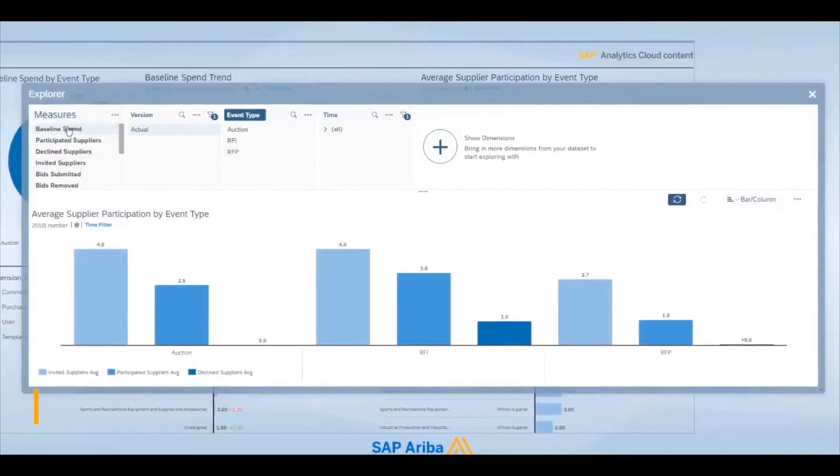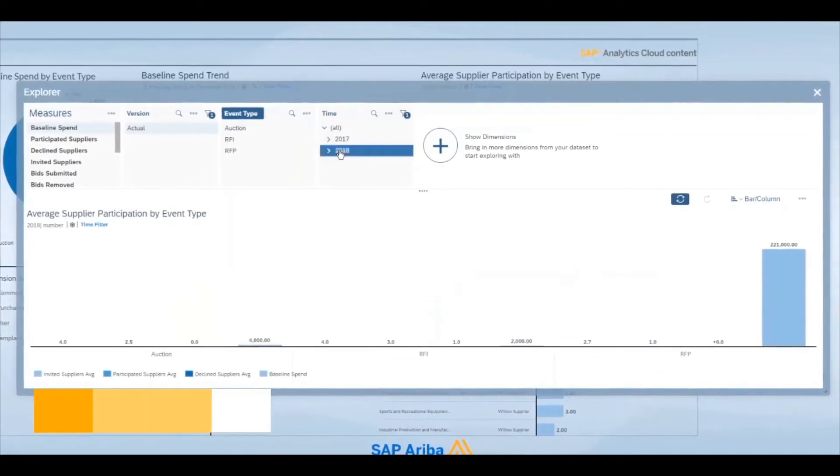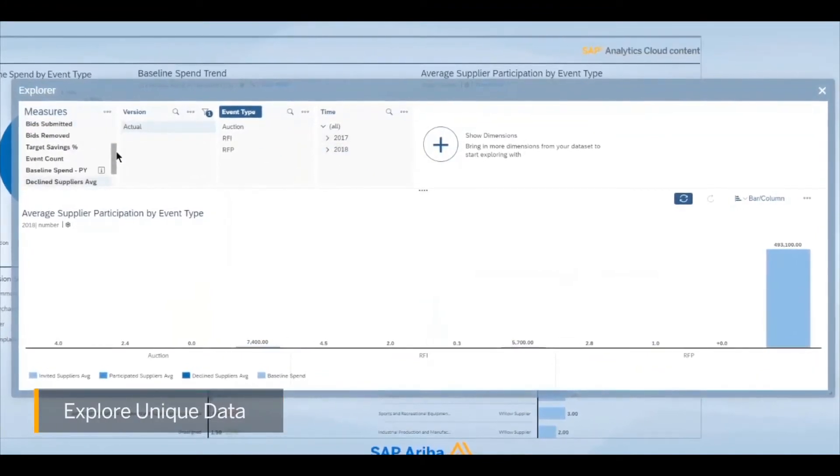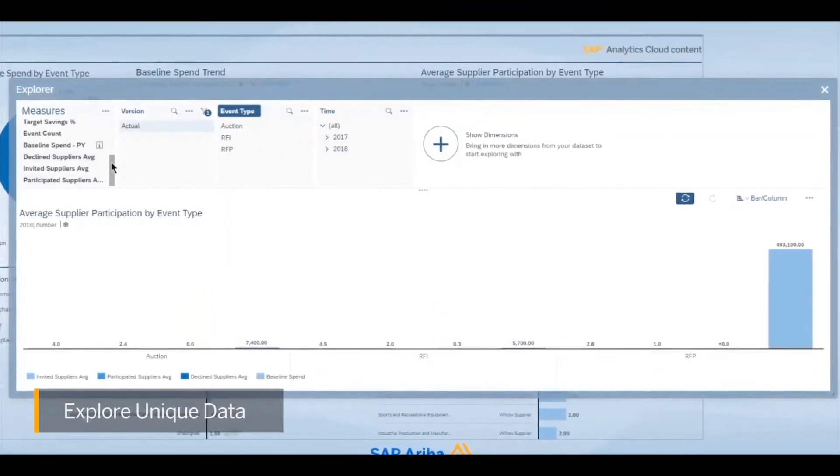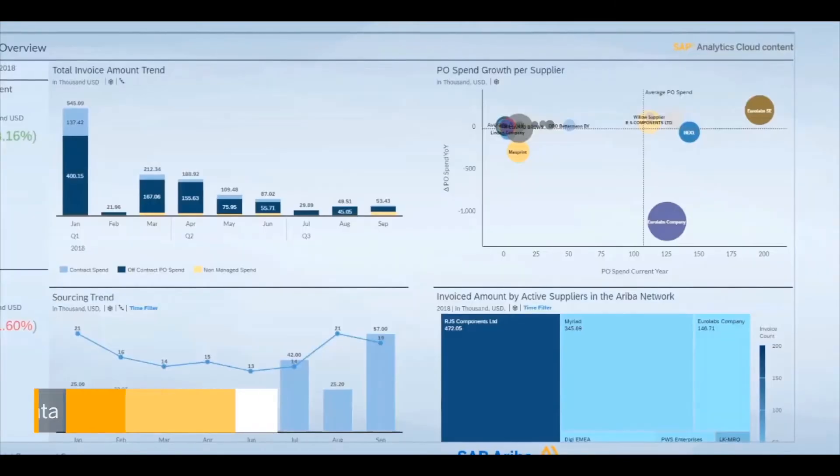Answer questions in the moment without having to build additional visualizations. SAP Analytics Cloud allows exploration on the fly for all your procurement data.